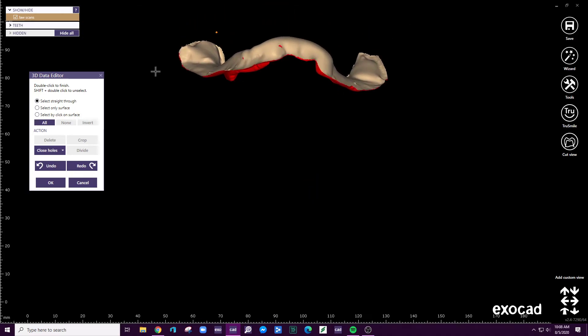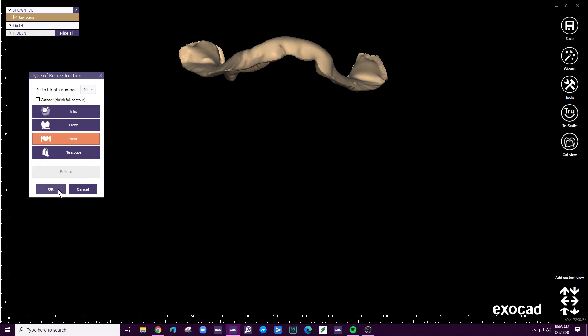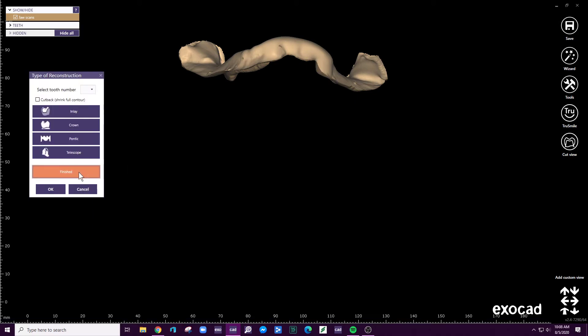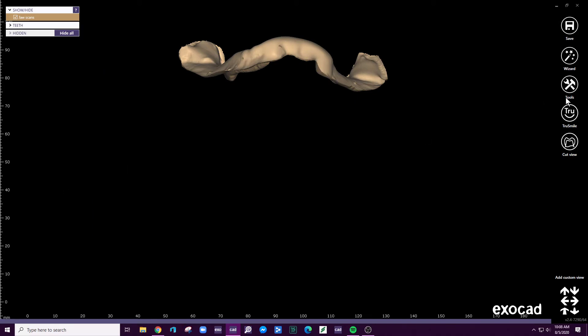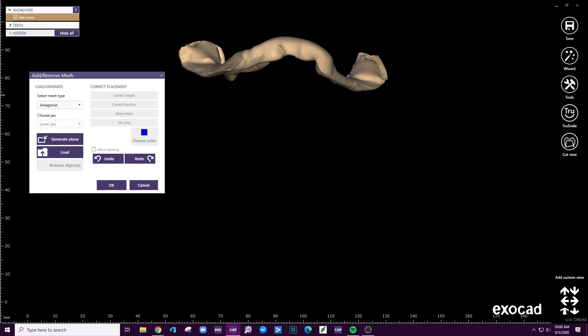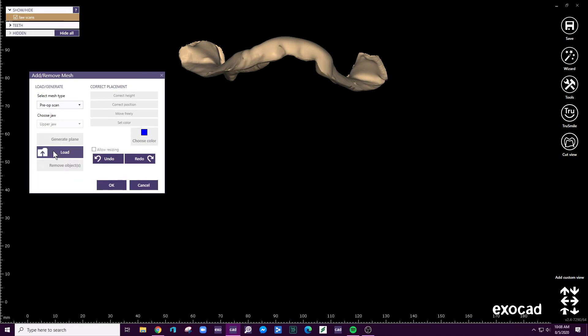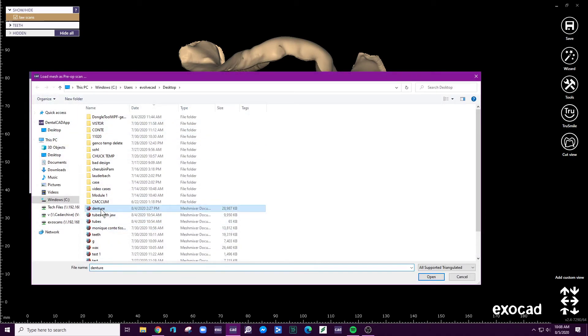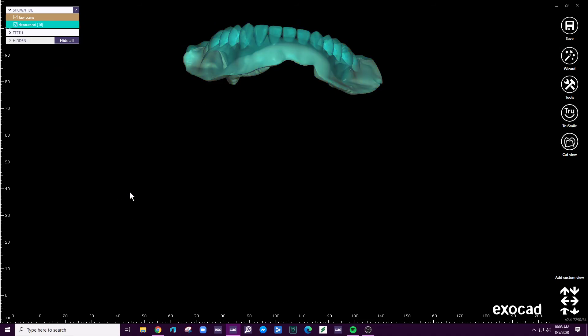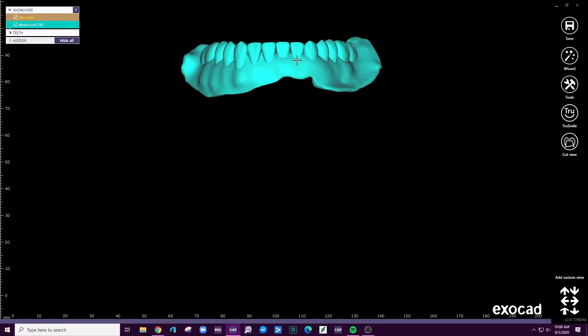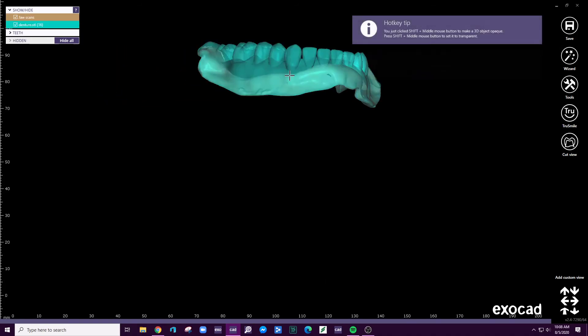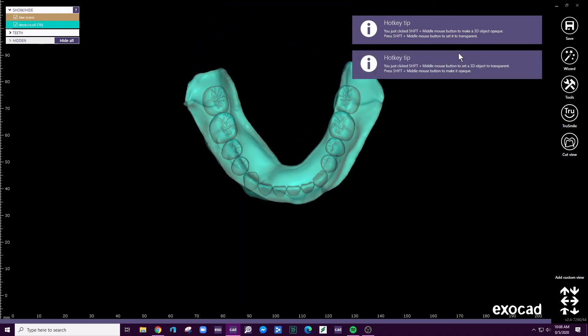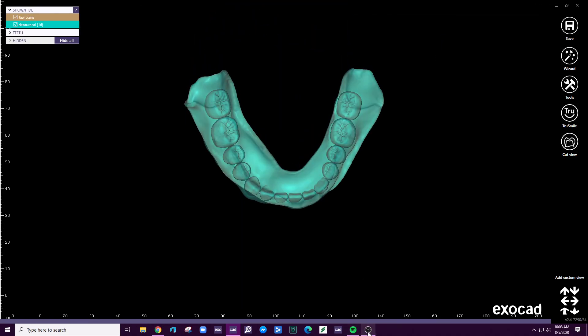So see, now I have the file there. And if I wanted to, I could just reload the same denture file. It's like a pre-op. And see, now we have the pre-op and the jaw scan in place. All right, there you go.